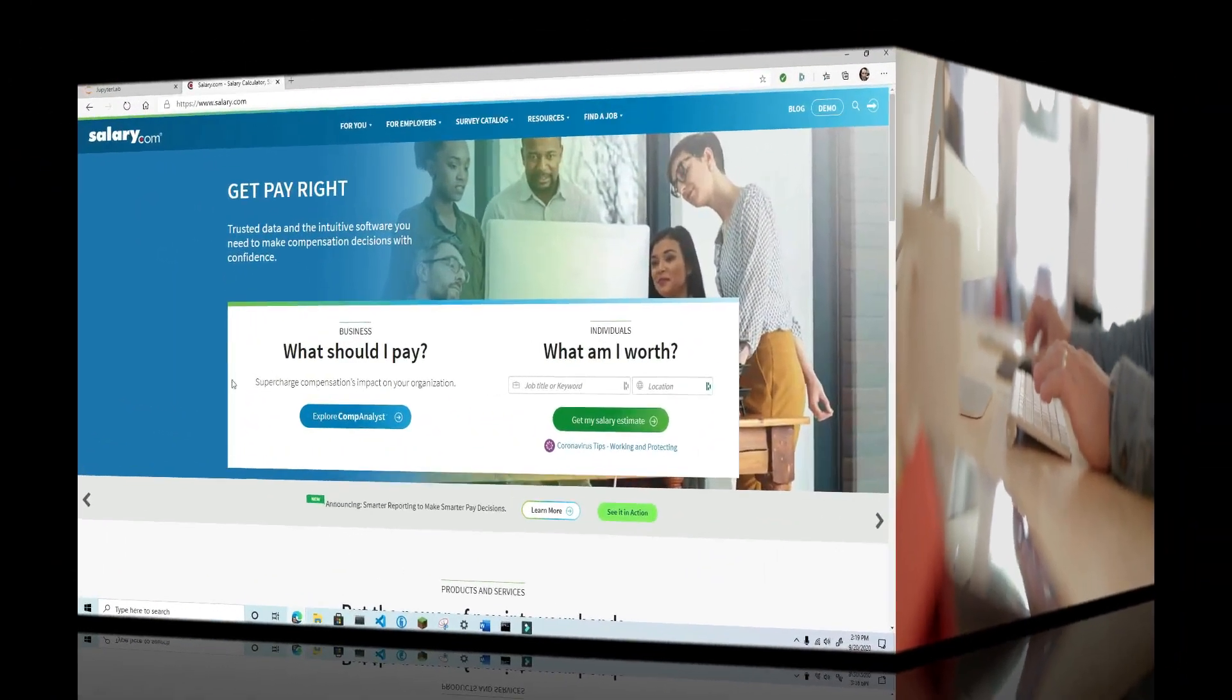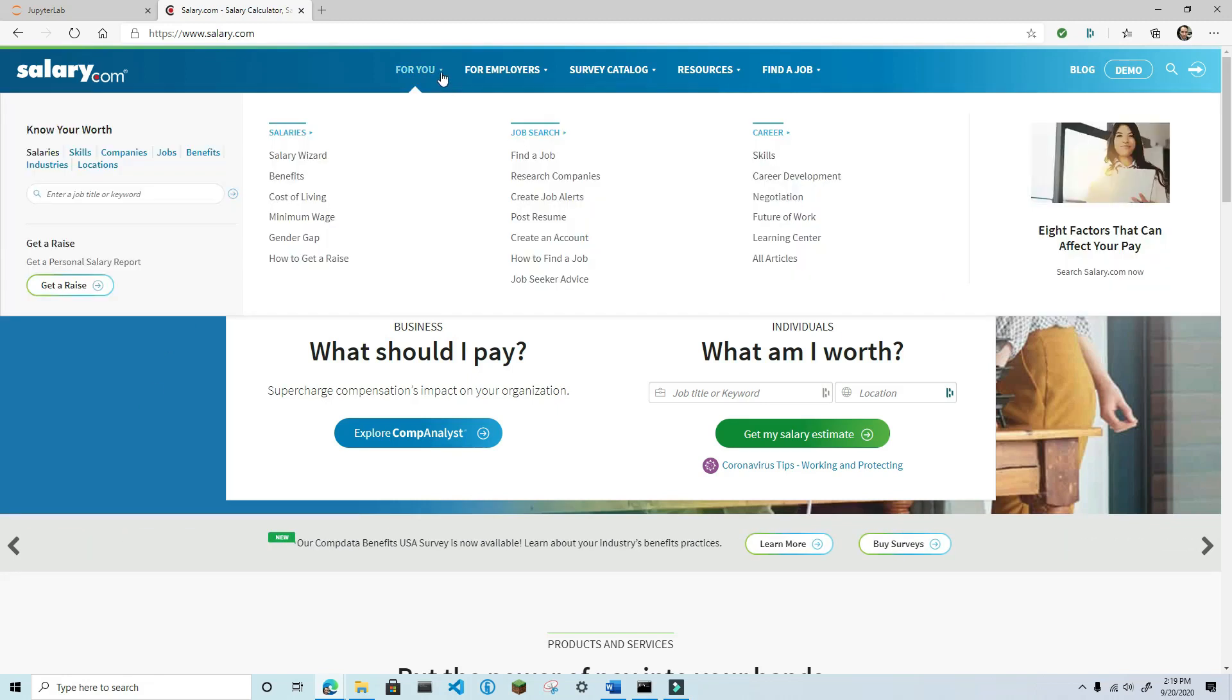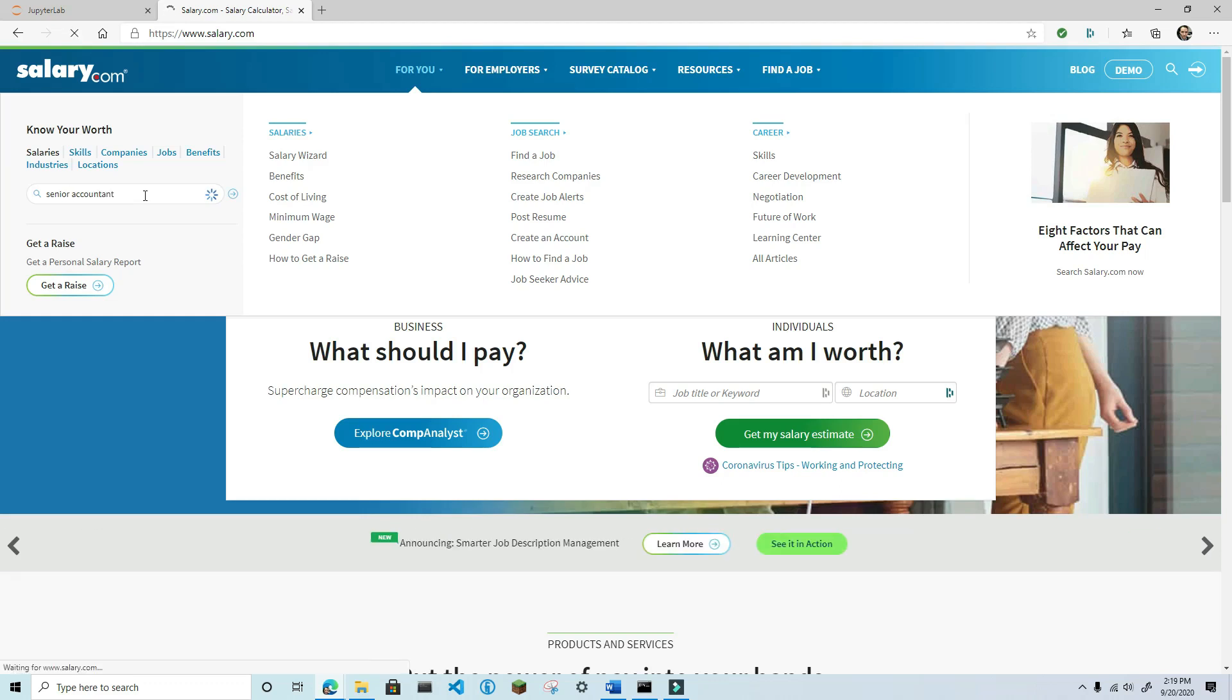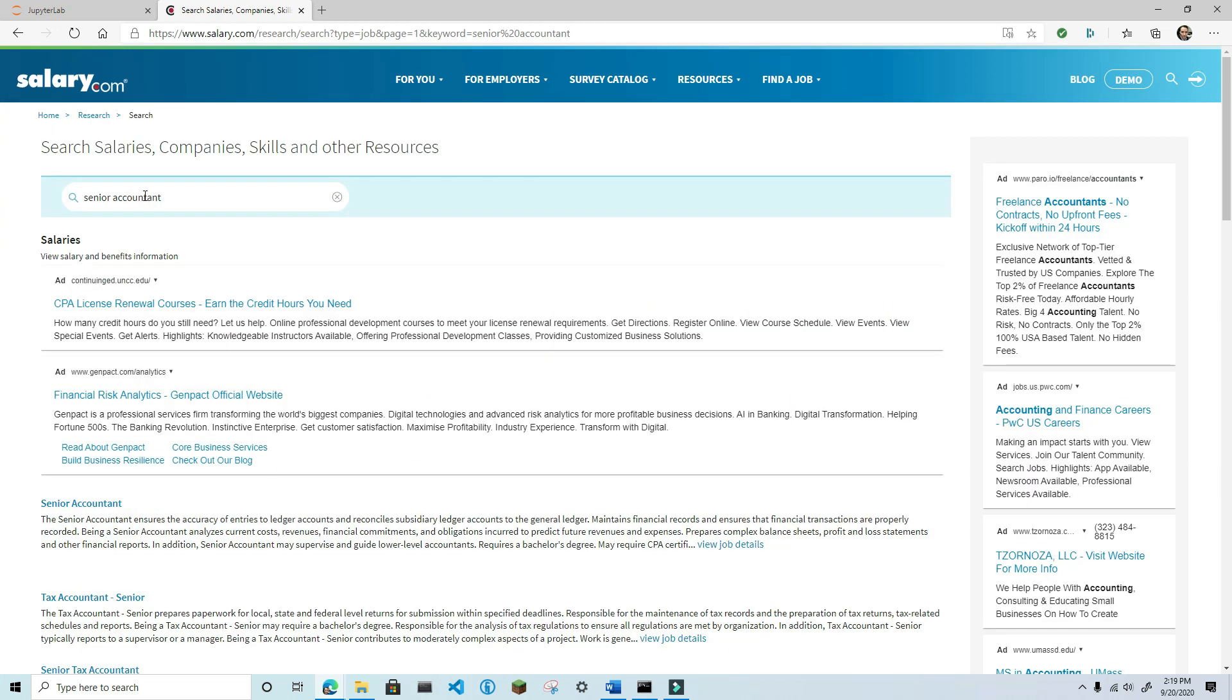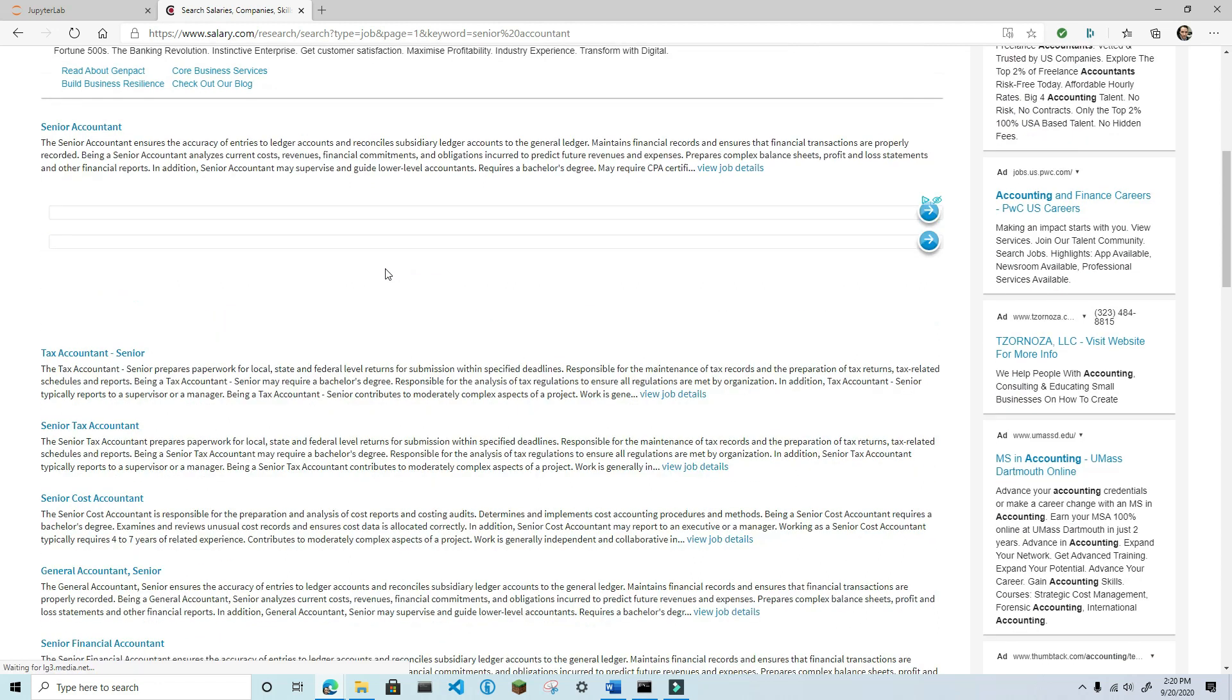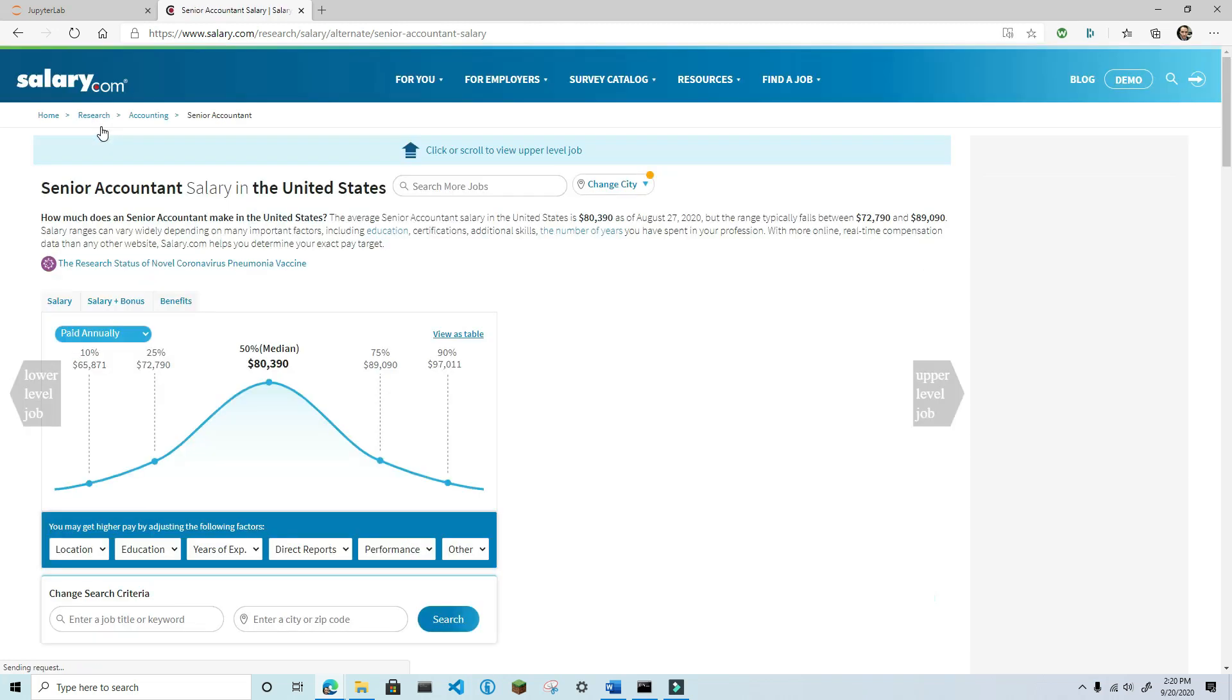First, let's see what we're going to scrape today. Navigate to www.salary.com, click on the For You option at the top of the screen, and then enter a job title in the Know Your Worth section. I'm going to use the role Senior Accountant as an example. Depending on what you typed in, you'll likely get a list of results that show a job title and then a description. After reviewing the list of potential matches, click on the one that best matches your intended search.